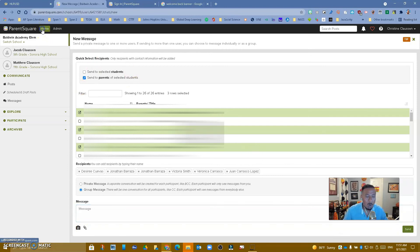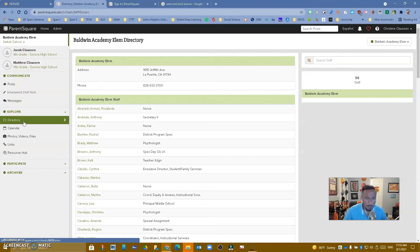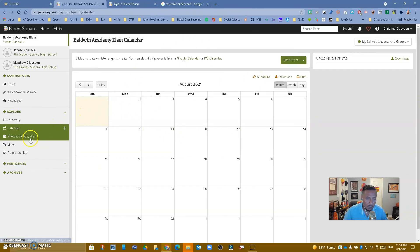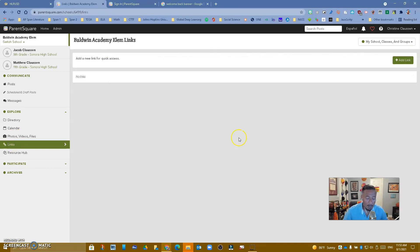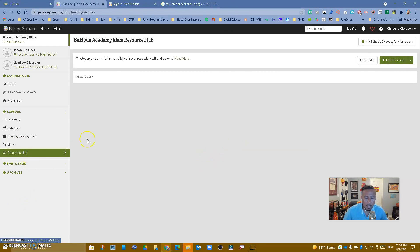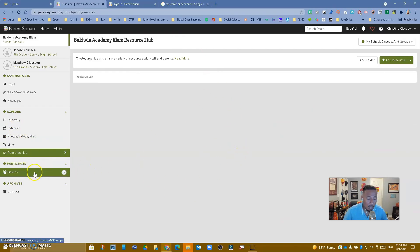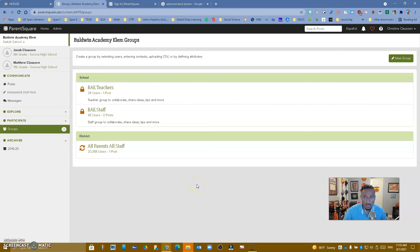That's a quick overview of ParentSquare. In addition, just to show you a couple of things: the directory is right here. You also have your calendar, so you can subscribe to other people's calendars. Photos and videos — you can upload your own from your desktop. Links, if you want to add links that are reused a lot. The resource hub lets you add resources like videos, audio, and images. You can also participate in groups — this teacher is already in three groups. And finally, archives are right here. If you have any questions, please contact any of your tech coaches. Have a great day.